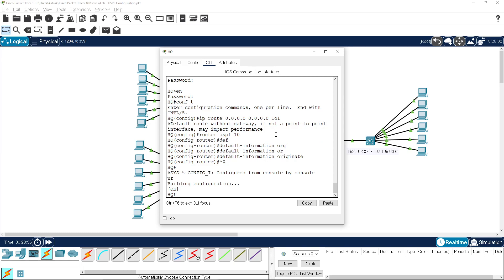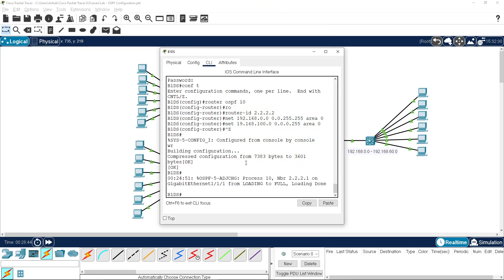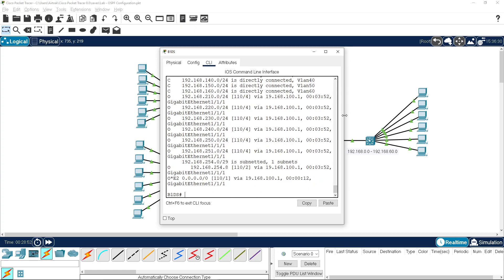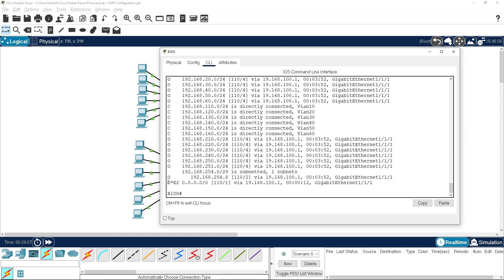Jumping down into our multi-layer switch and doing 'show ip route', expanding the screen - we now have a gateway of last resort entered via the connection to the router. Down at the bottom you'll see it as 'OSPF E2' which means it's an injected external network, and it's our quad zero default route. One thing to note with default-information originate: it doesn't add the metric values up.